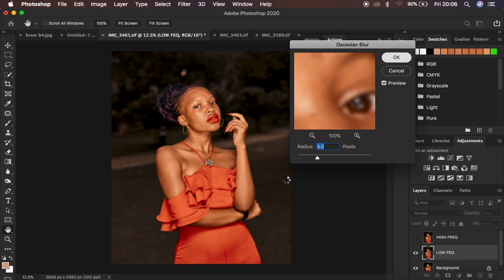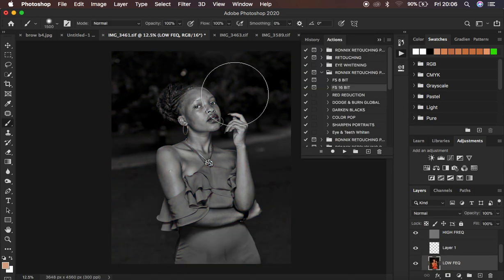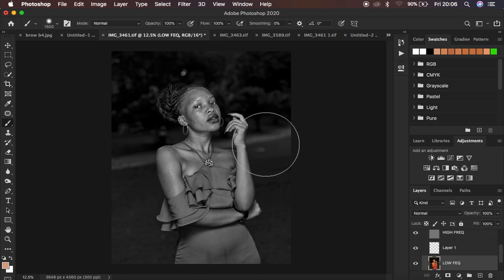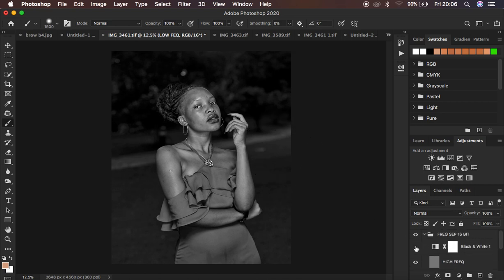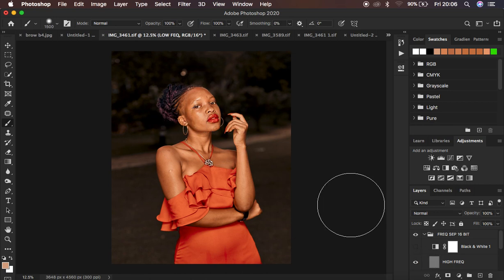The action continues playing and when done it creates a black and white layer. If you'd like to get these actions, check the links in the description to support the channel and get this retouching insertion pack at a very affordable price. When retouching these kinds of images I turn off the black and white layer, and I also turn off the high frequency layer, though I'll turn the black and white layer back on later to show the progress.